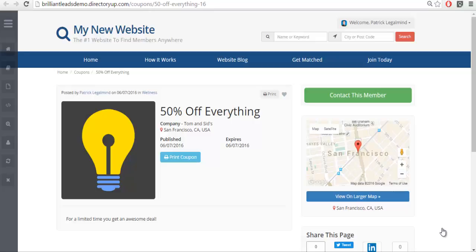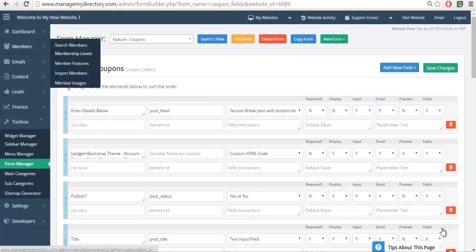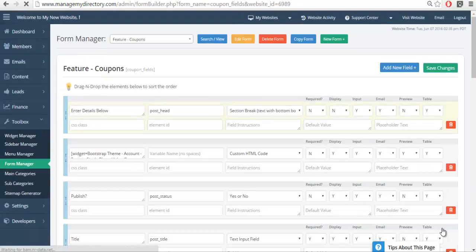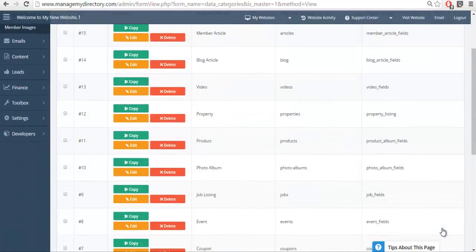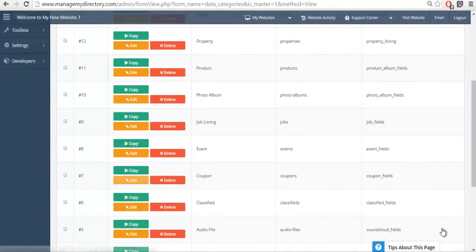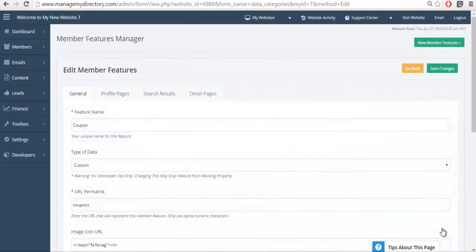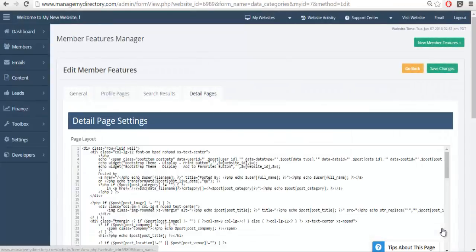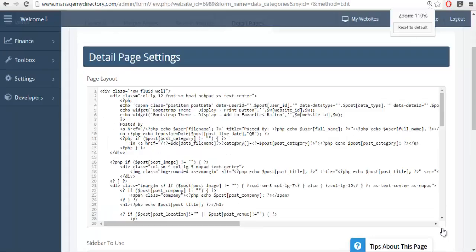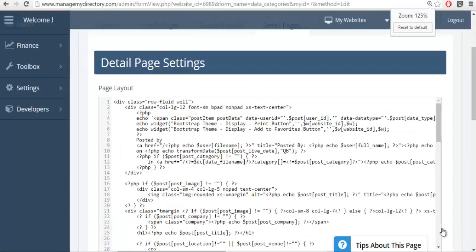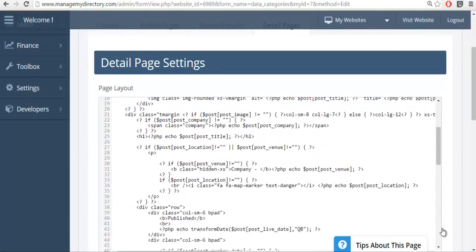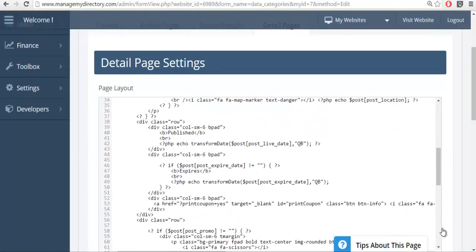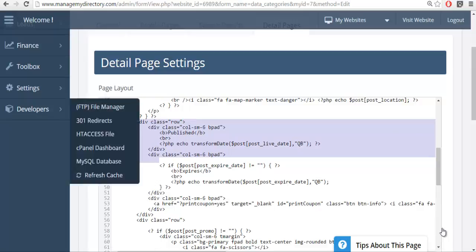So what you need to do is you need to go into the actual feature itself. We're going to go to the coupons feature and we're going to go to the details page layout. So I'm going to zoom in here so you can see a little bit easier. The code you're going to see that there's a lot of PHP and HTML coding here. Basically it's calling the different variables and whether or not it needs to publish that variable.